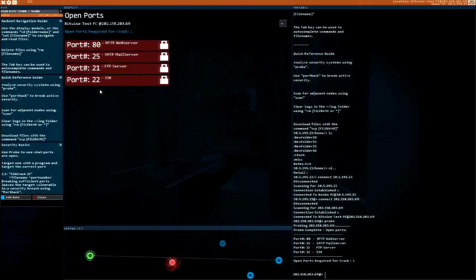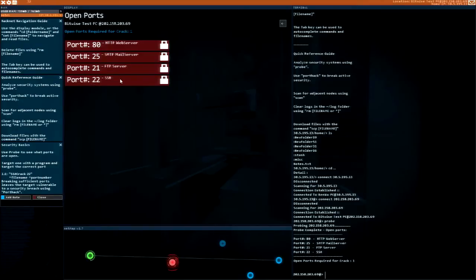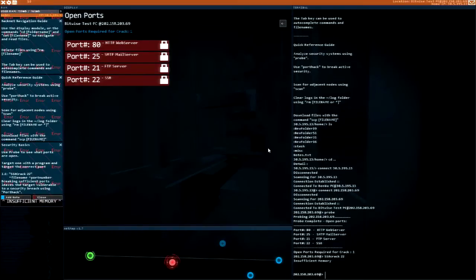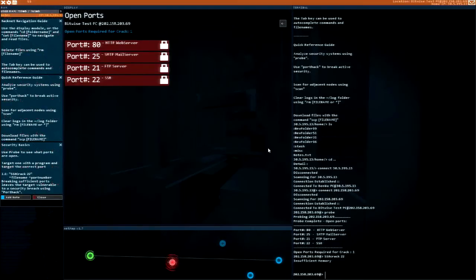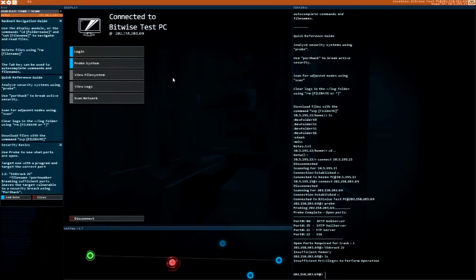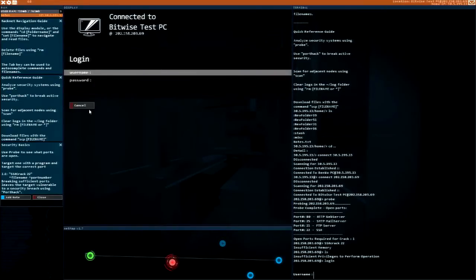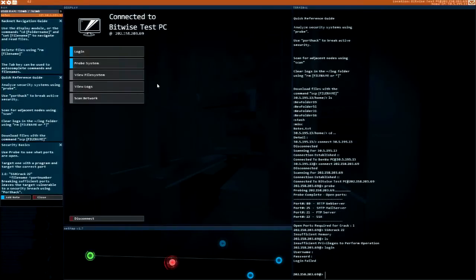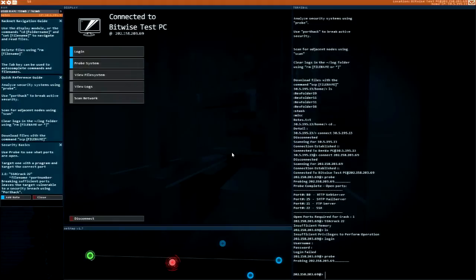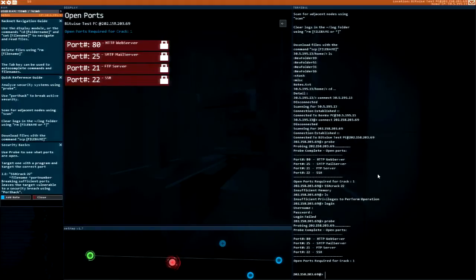Let's do SSH crack on port 22. Insufficient memory? Oh, insufficient privileges. Well let's try logging in. Hmm, interesting.